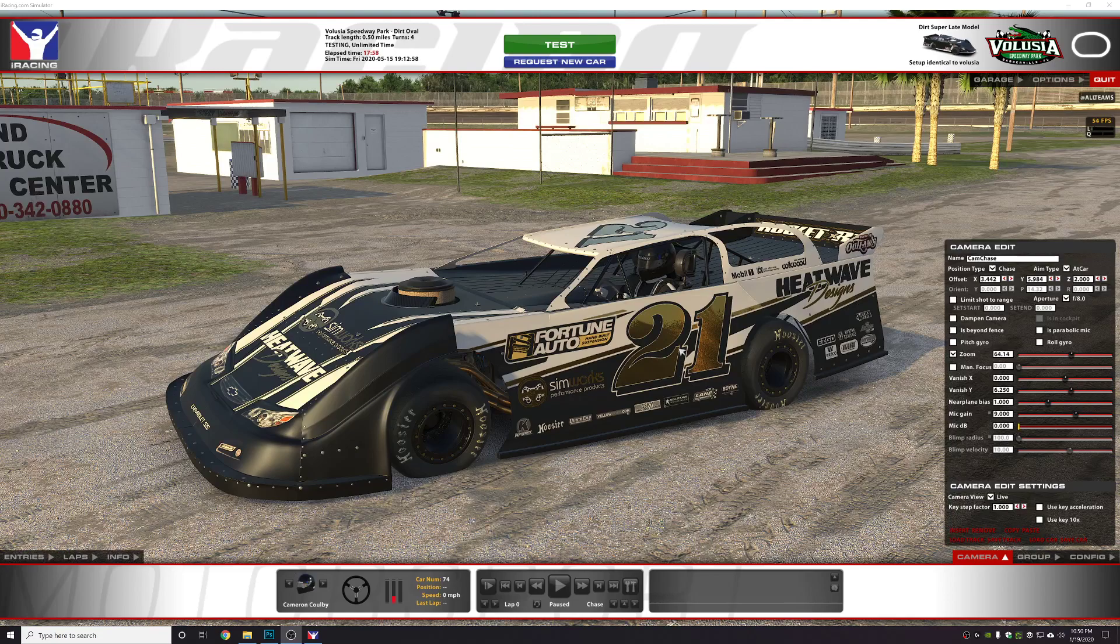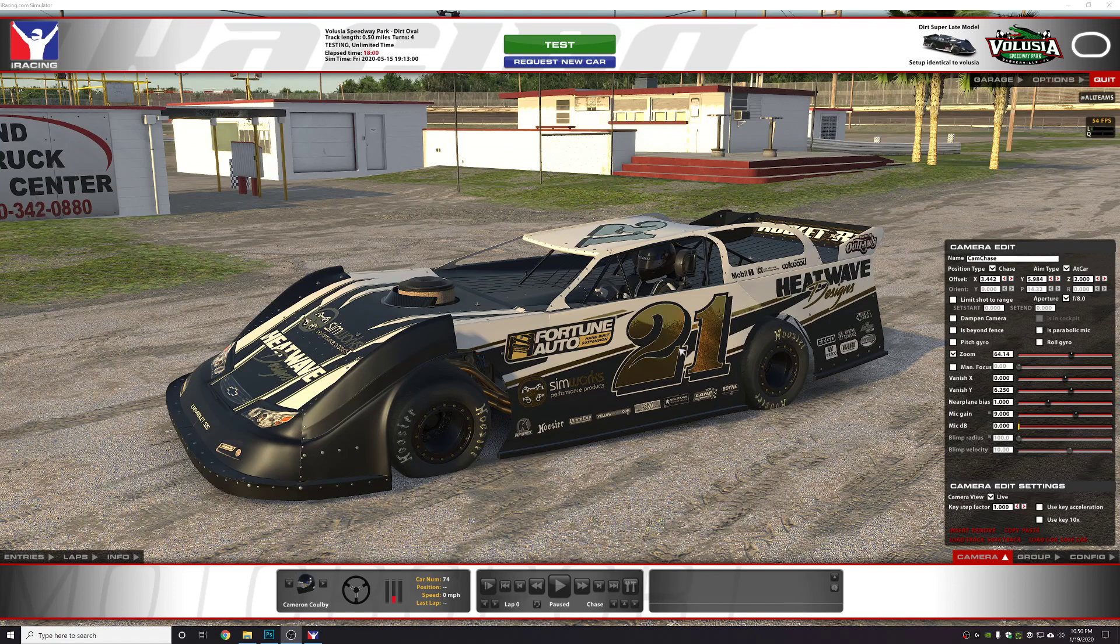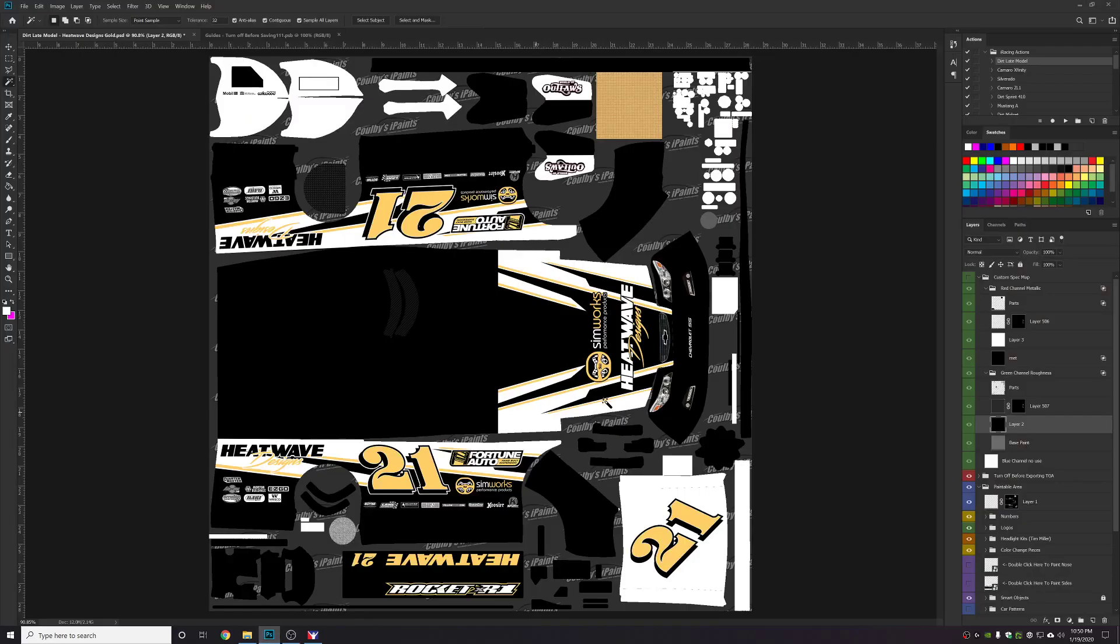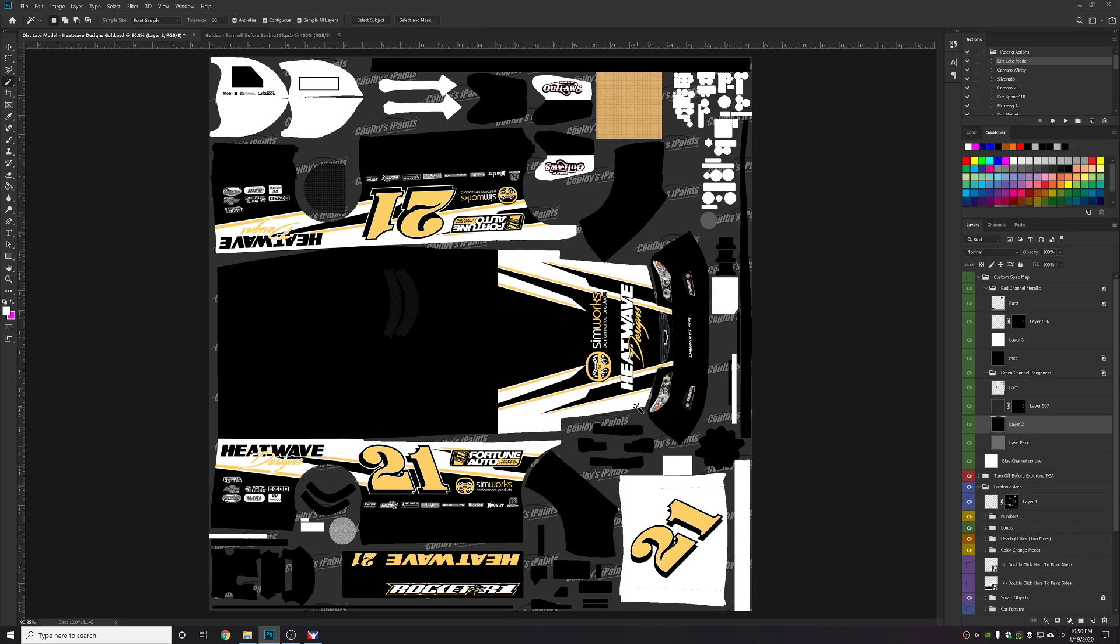All right guys, I'm going to do a video here showing everyone how I use the spec map feature with our templates. The templates don't really work well the way iRacing intended for the smart object parts of our templates.